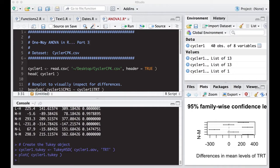Welcome to the R video tutorial on One Way ANOVA in R Part 3. This is part of Statistics 321 at Virginia Commonwealth University, but anybody's free to use it.